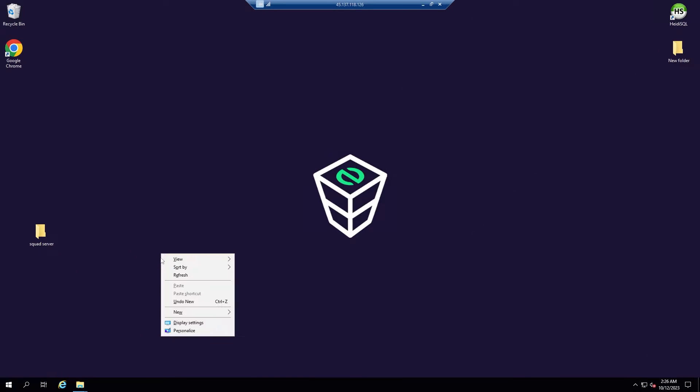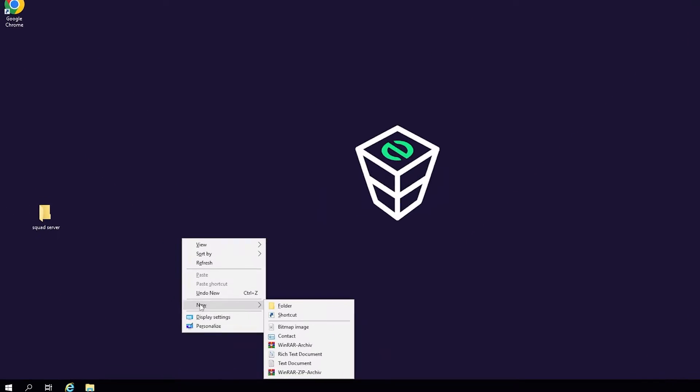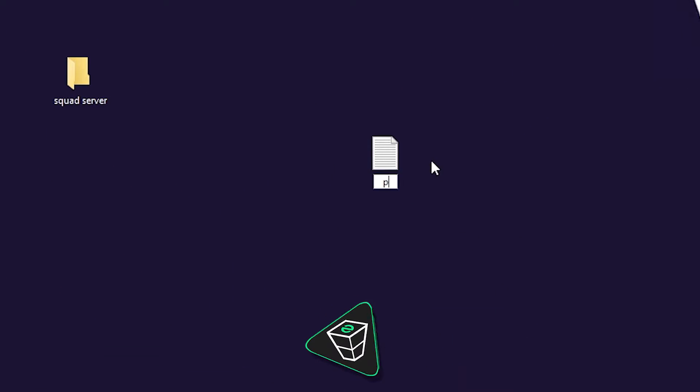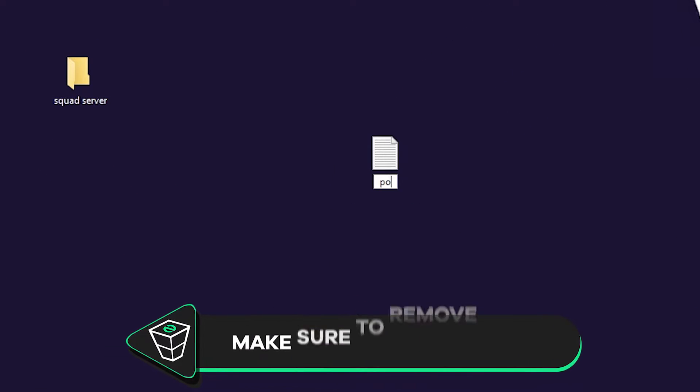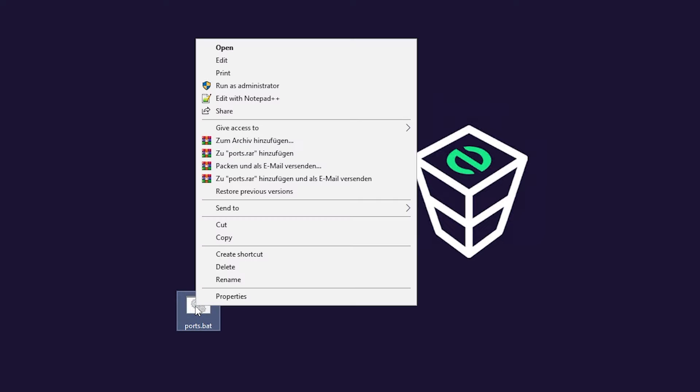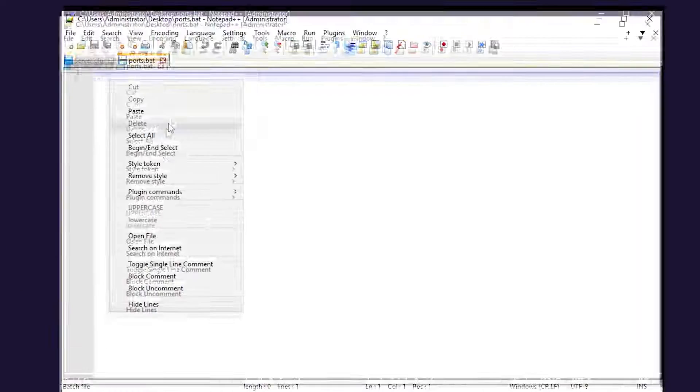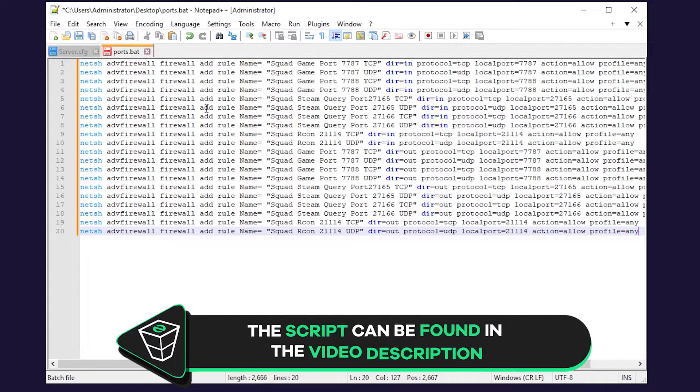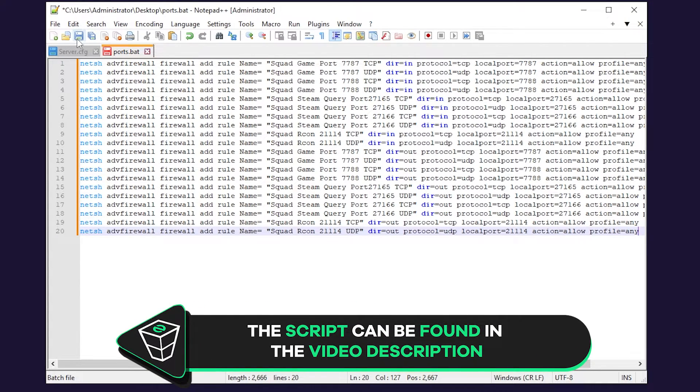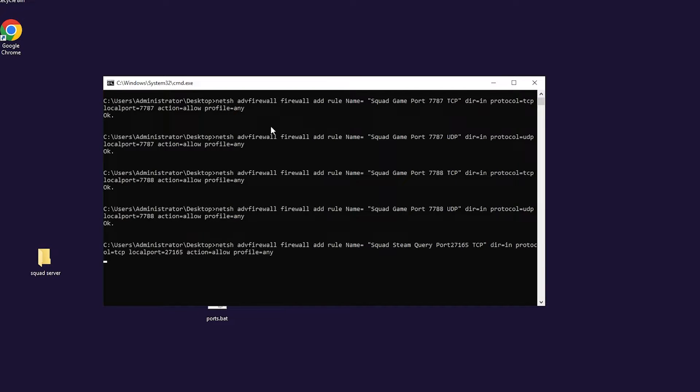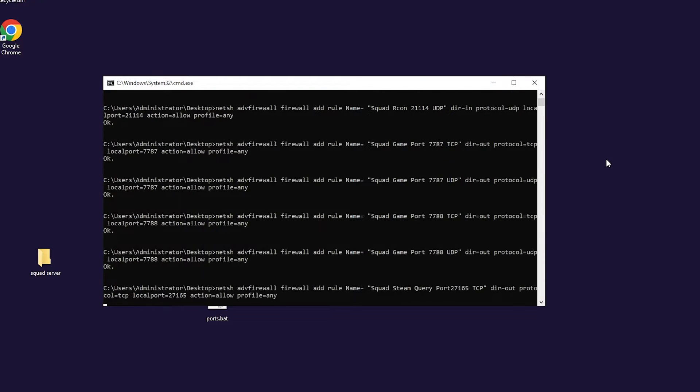You will now need to unlock the ports in the firewall before starting the server. To do so, simply create a new text document and call it ports.bat. Now open the file with Notepad++ and paste in the text that can be found in the video description. After that save the file, close it and run it as administrator. This script will unlock all the ports needed for the server to work.